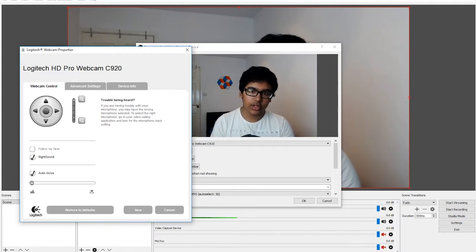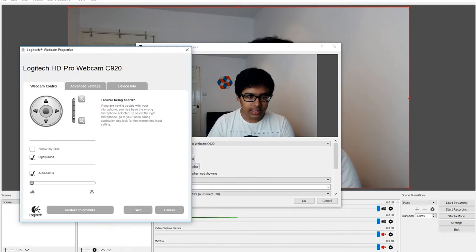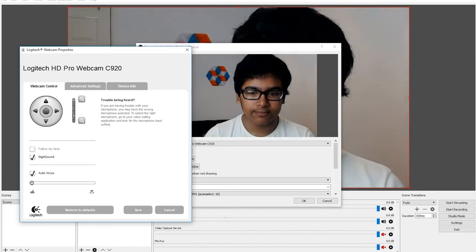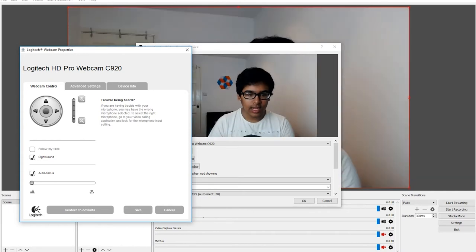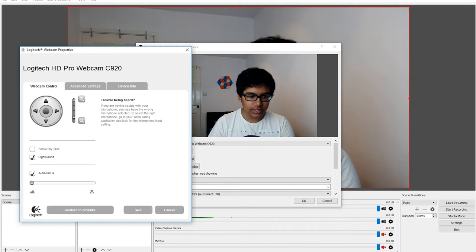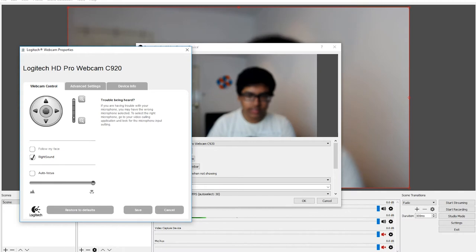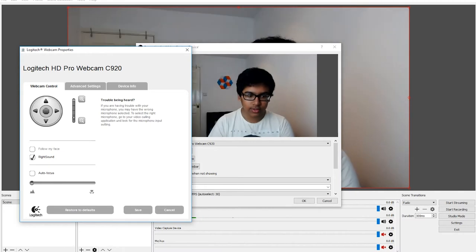You can zoom in and also turn off auto focus and make it blurry if you're doing background shots like this, or really focus.